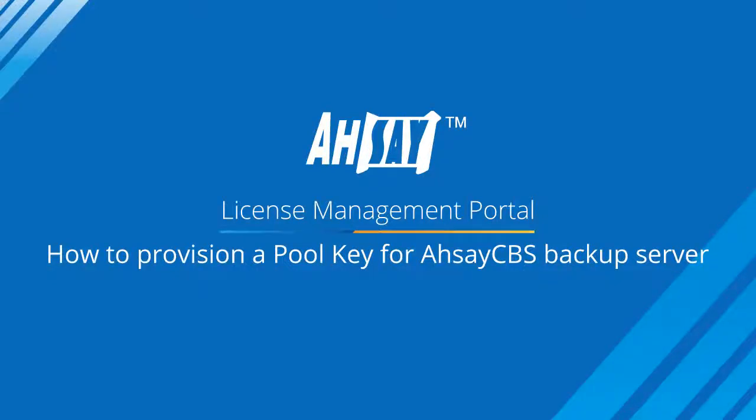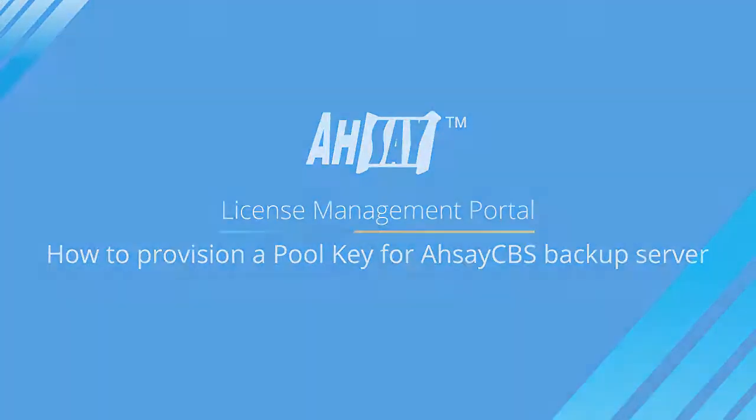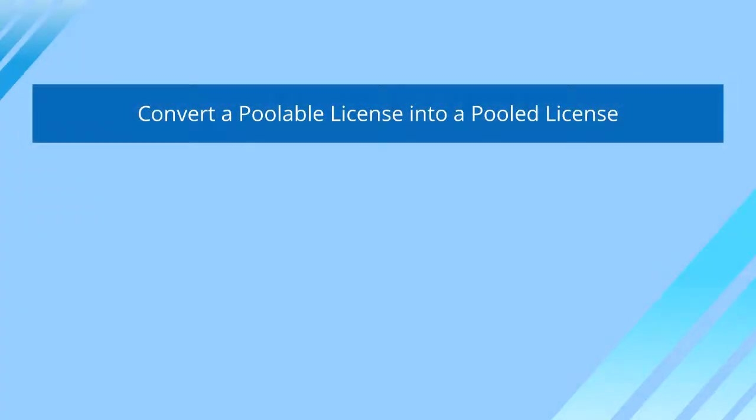Welcome to Assay License Management Portal Tutorials. This video is going to show you how to convert a pullable license into a pooled license.